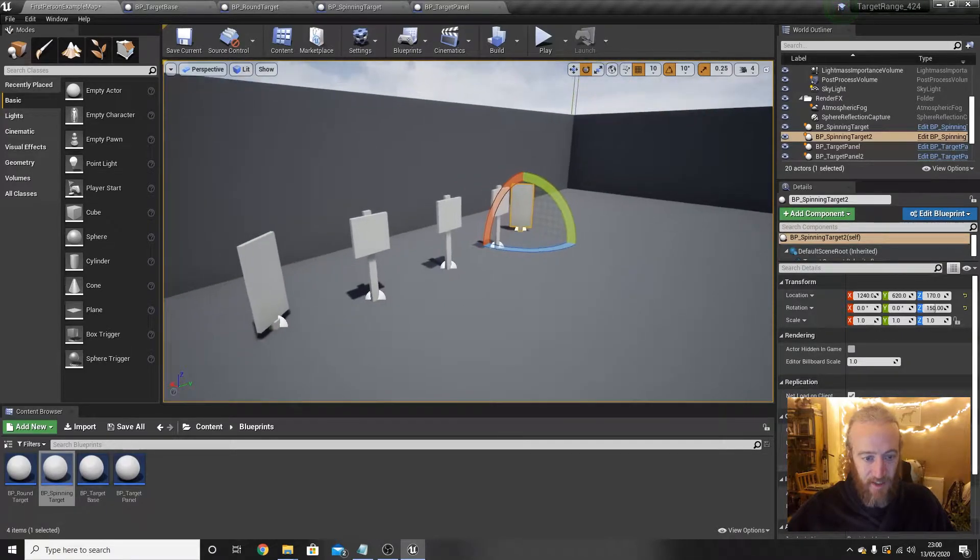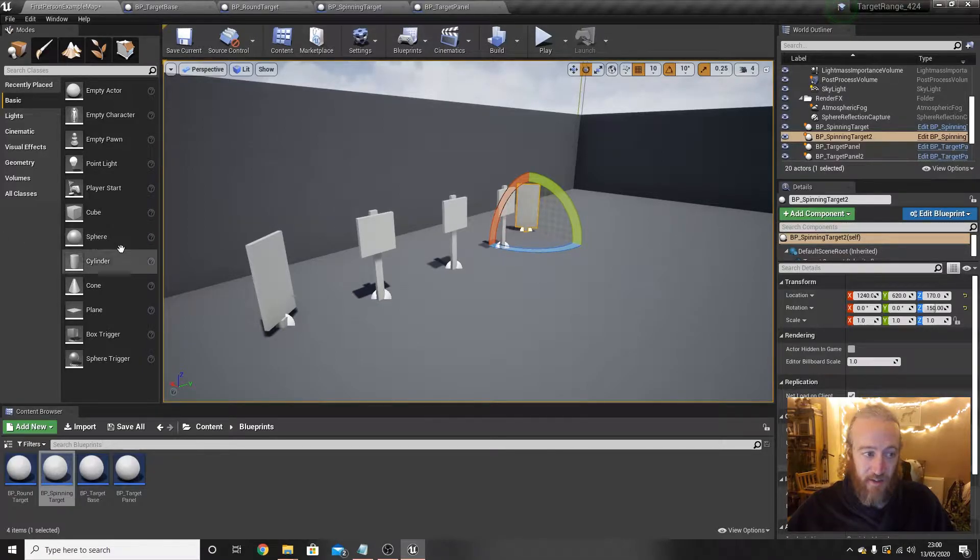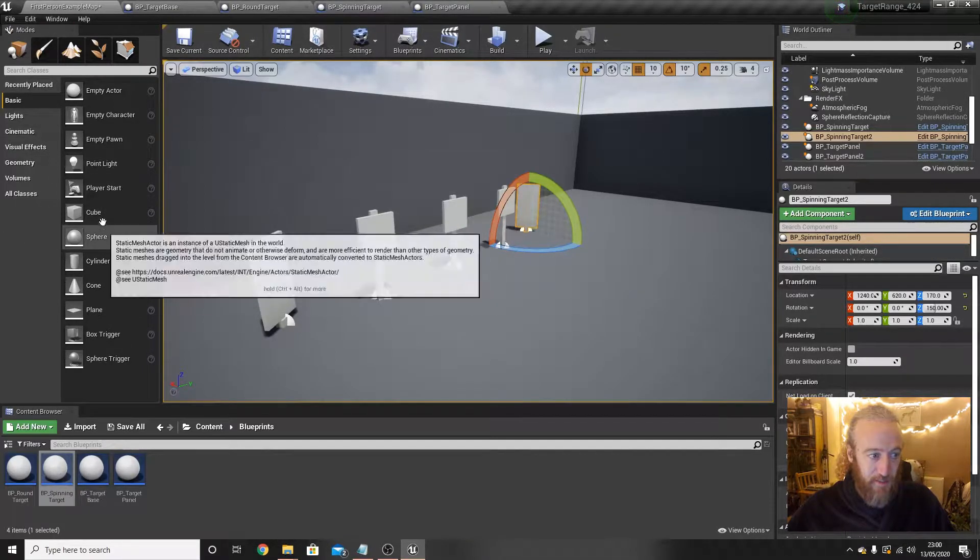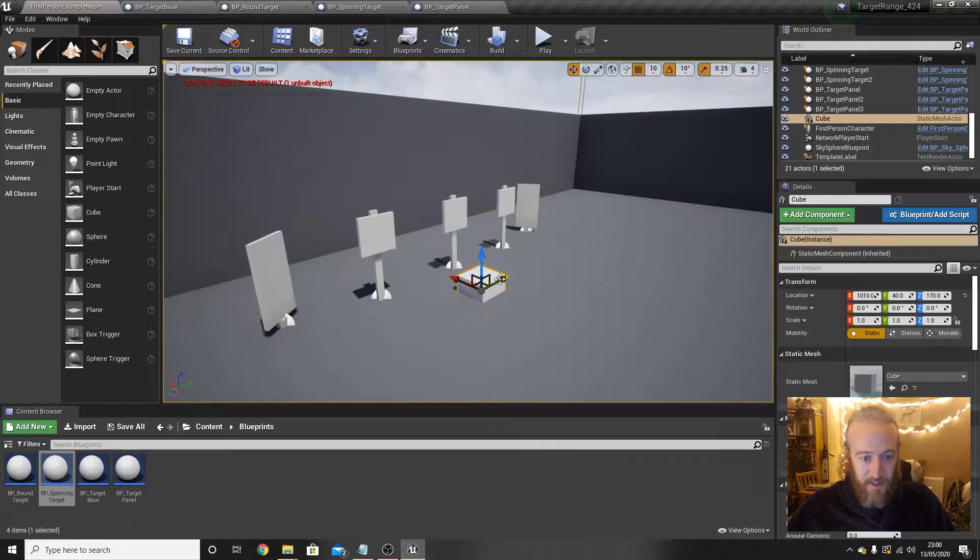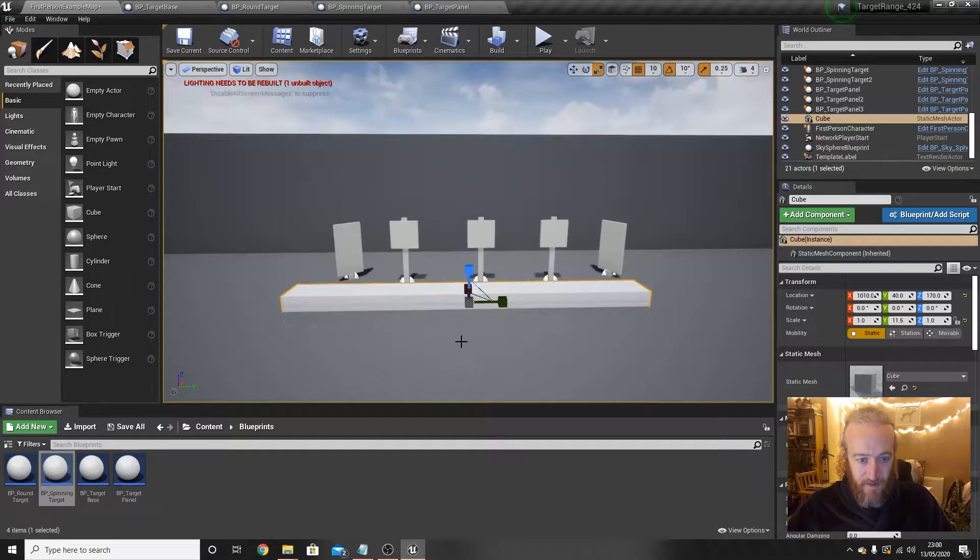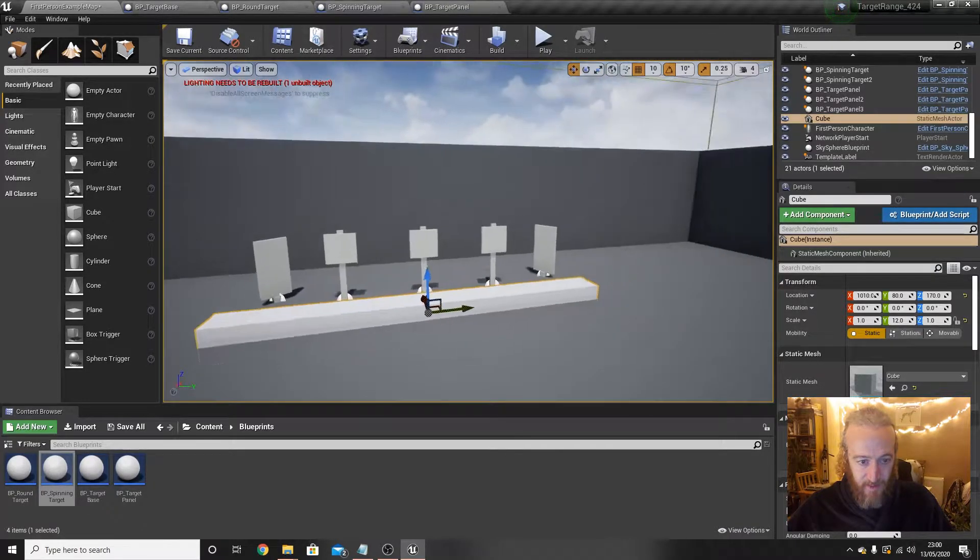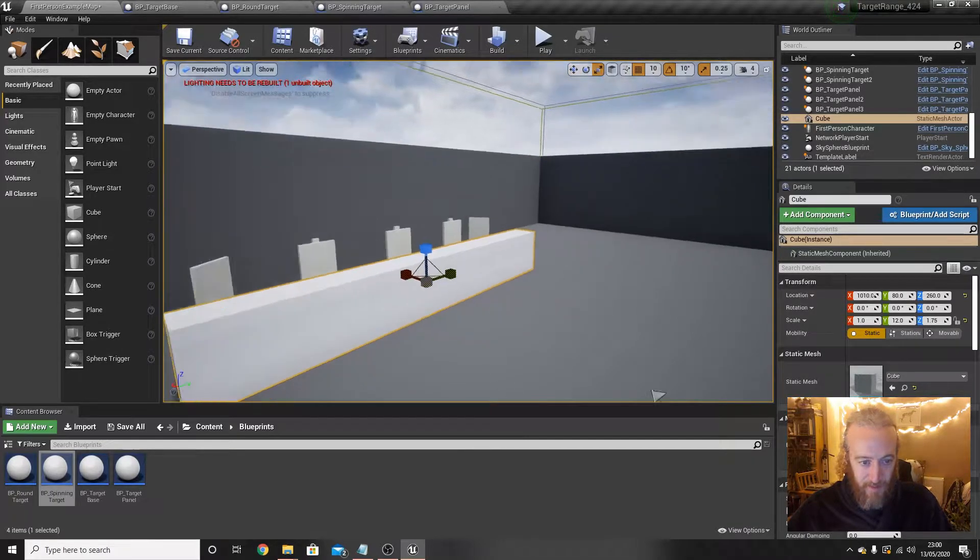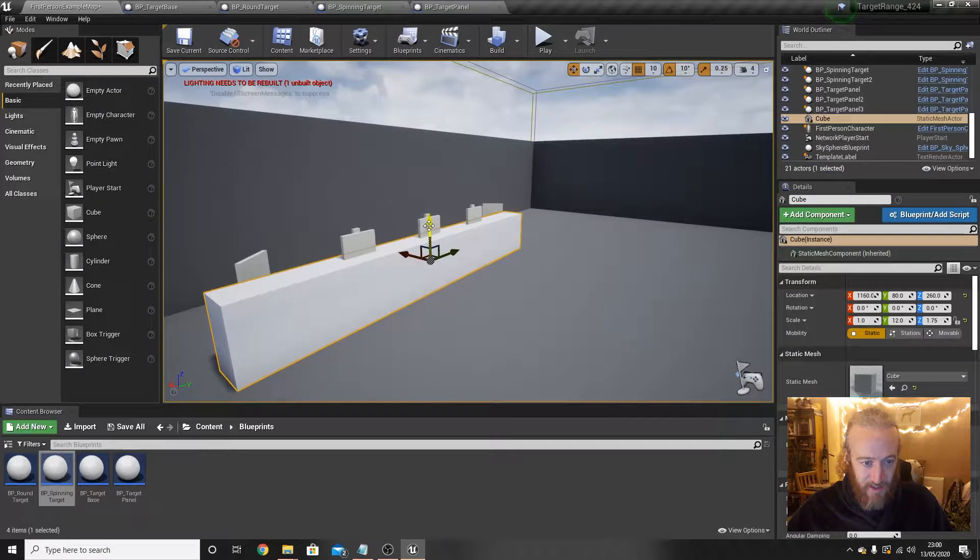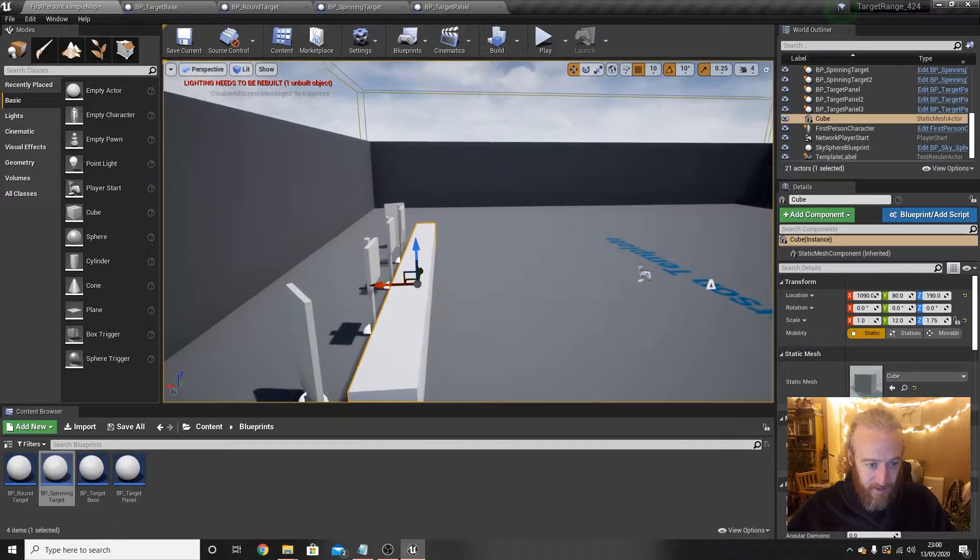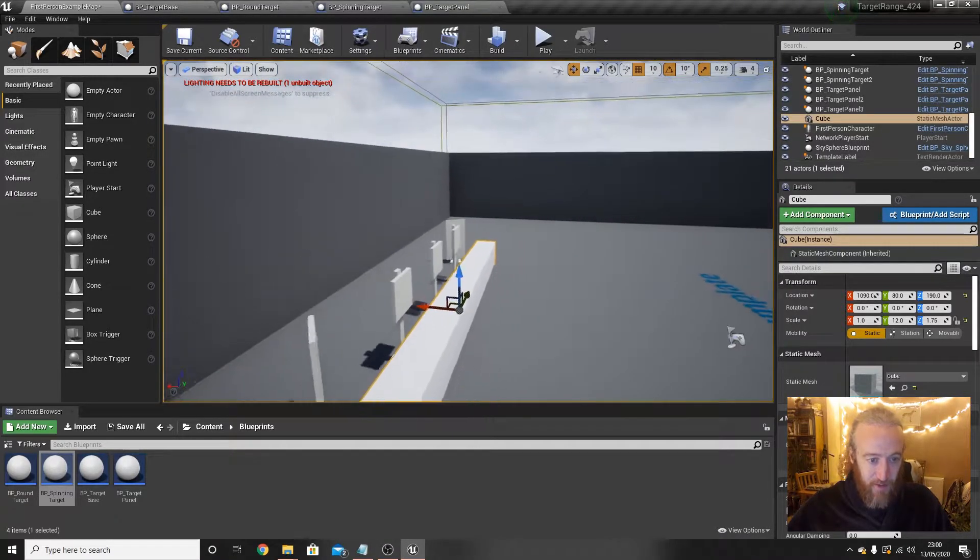Then we'll have some spinning targets kind of next to them, maybe set back a little bit, rotate that a bit, put one on this side. You can spend as much time with this as you want, but that's all I want to put on for those ones. And then we'll have these behind a little wall.